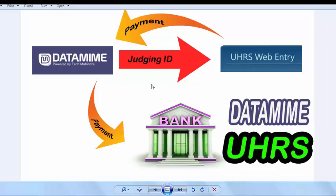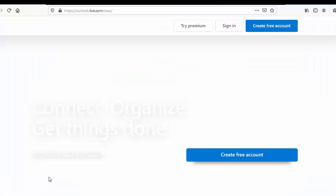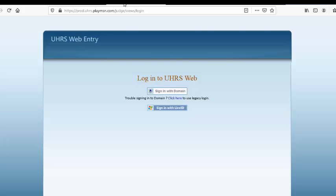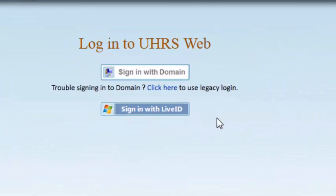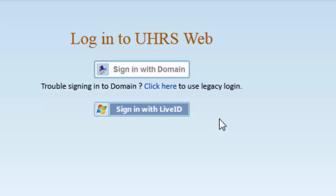You may think, if UHRS provides the task, why do we sign up in DataMime? UHRS provides the tasks, but they do not directly give you login and judging ID. I open the UHRS web entry landing page, but there is no option for sign up. They do not accept sign up directly. So as a vendor, we join DataMime.